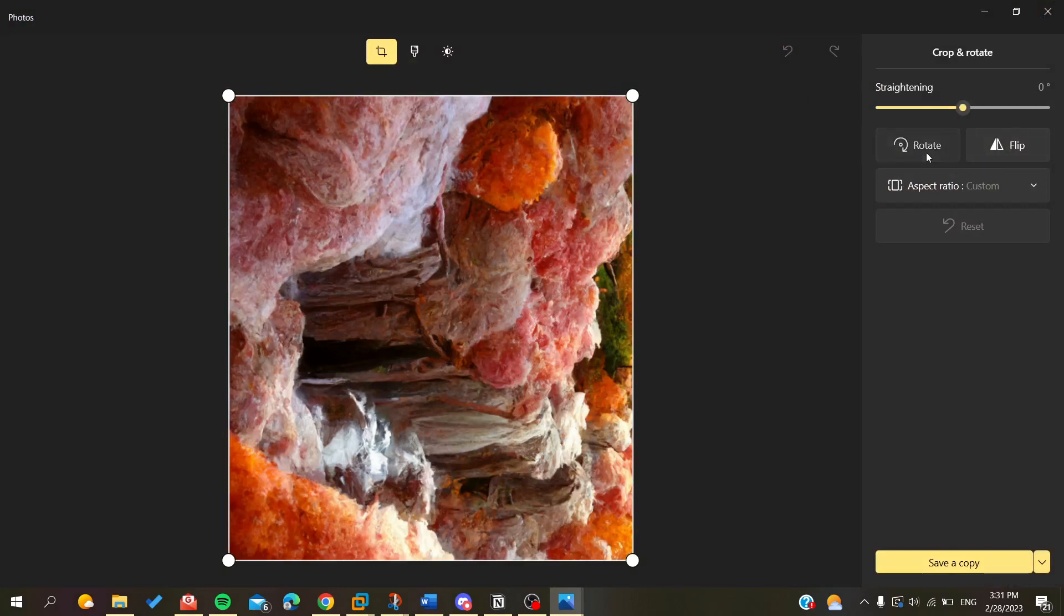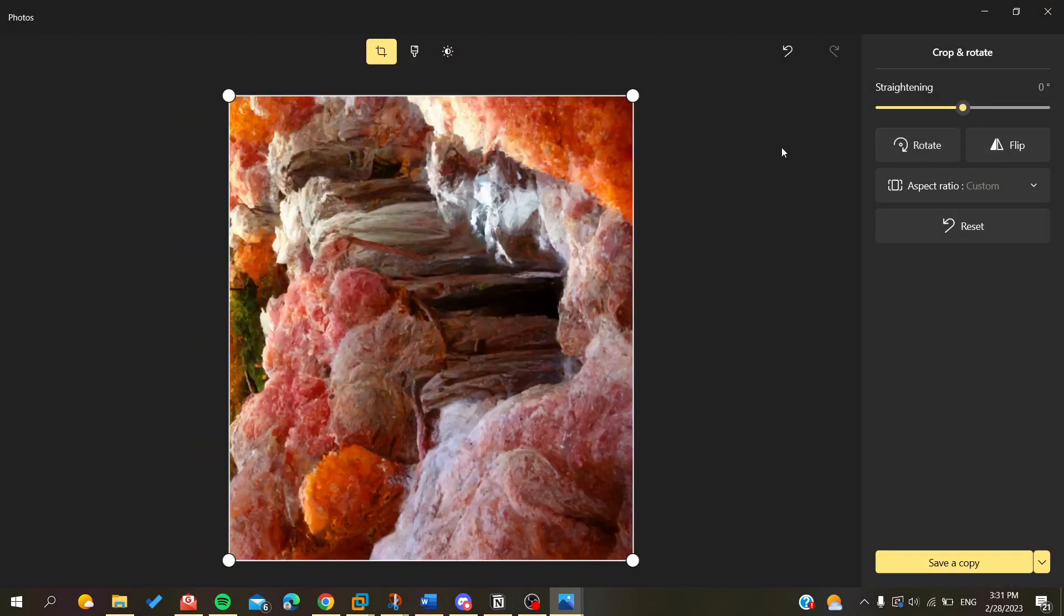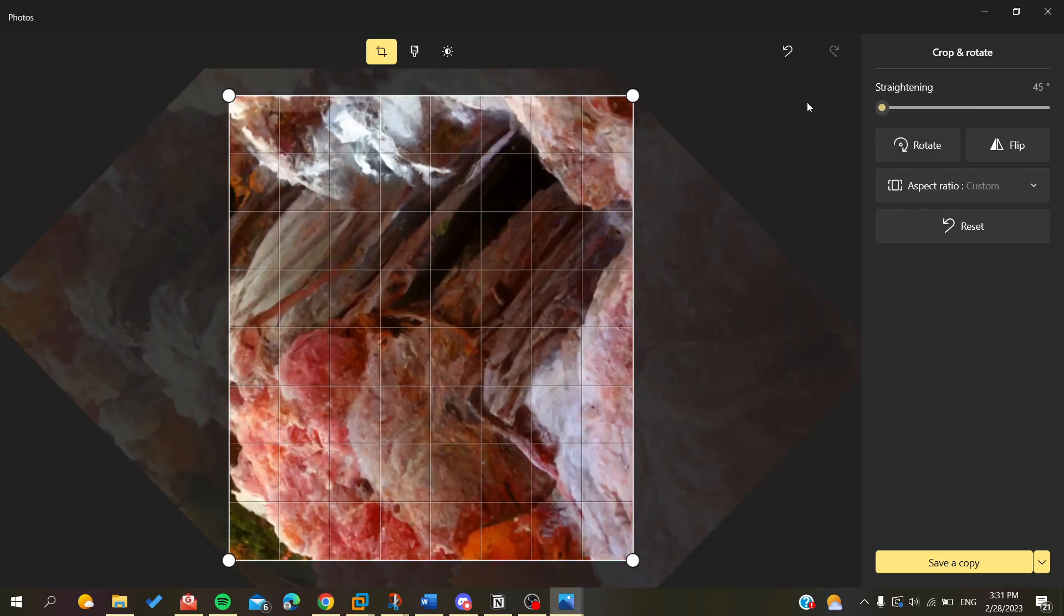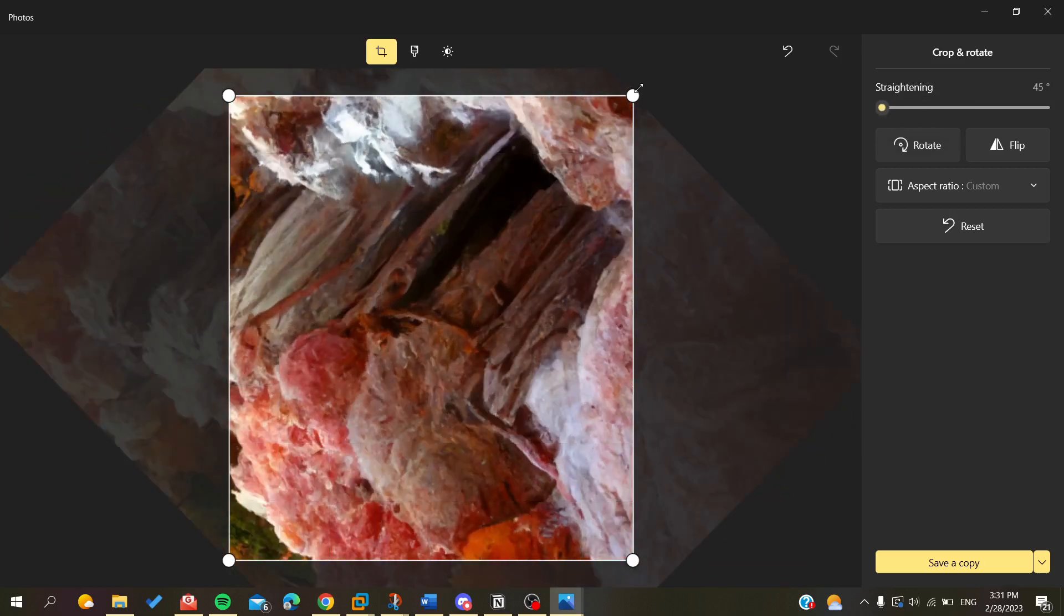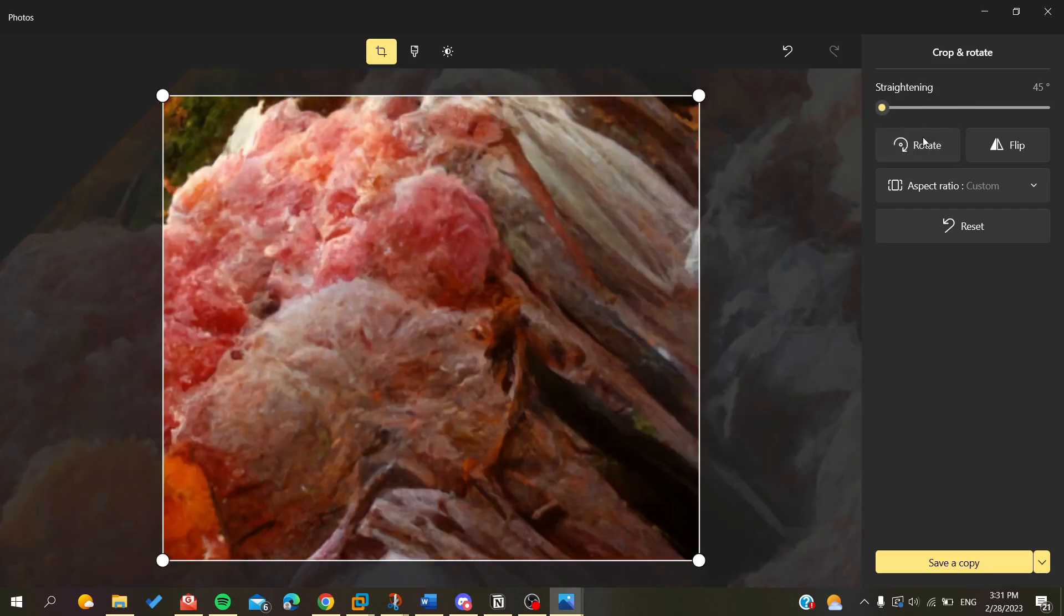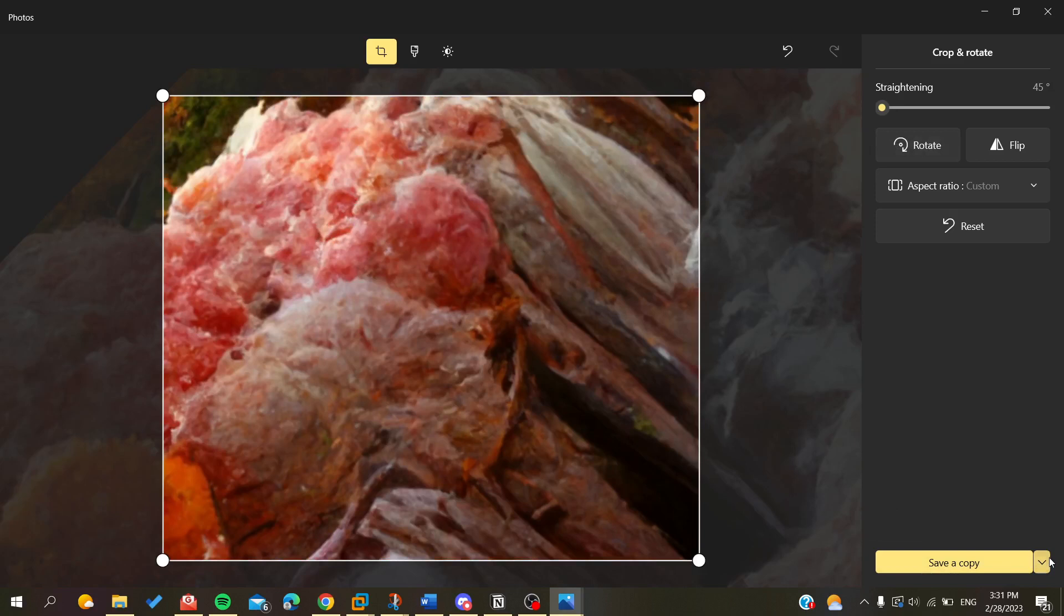I'm going to rotate the image and do the straightening that I want. You can do whatever you want with your image. After that, you'll have two options: either save and override your image, or save a copy which will create a new image.